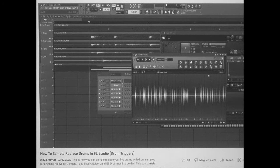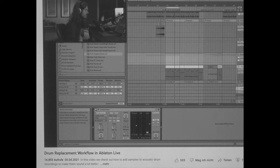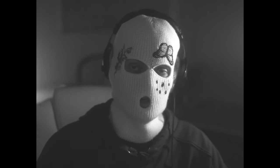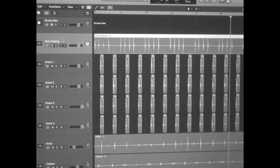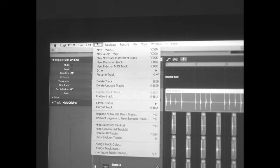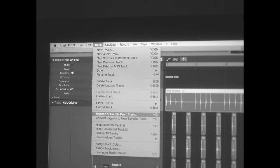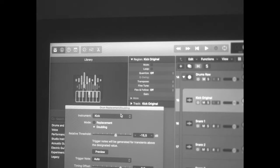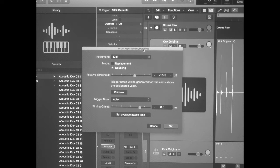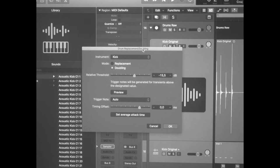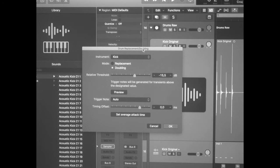As I said, links to how you replace or double drums in FL or Ableton are in the description. Here's how it works in Logic. You just select any track that you want to replace or double, go to the menu and click on Track, then select Replace or Double Drum Track. This menu will pop up right here — I'm going to go through it real quick.